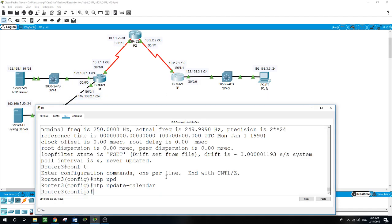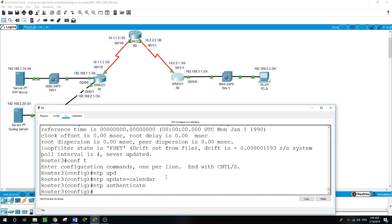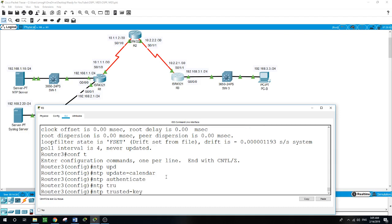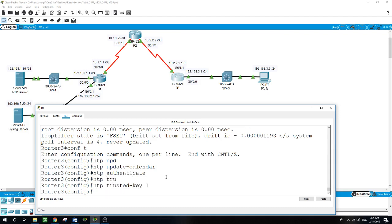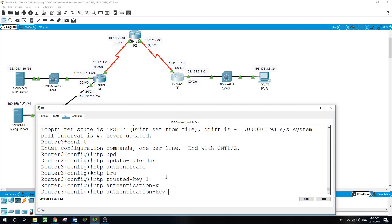On Router 3: NTP authenticate, NTP trusted-key 1, NTP authentication-key 1 md5 Cisco.